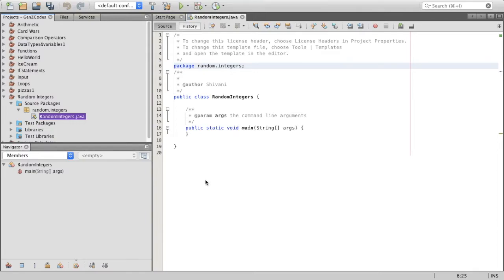Hey guys, welcome to Gen Z Codes. In this video, we're going to create a guess the number project. But first, in order to do this, we have to learn about the random method.